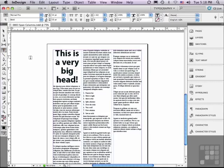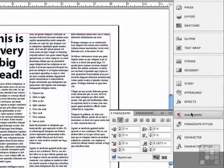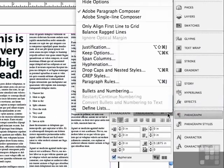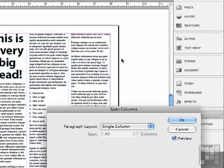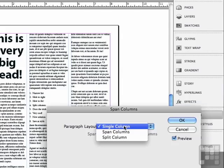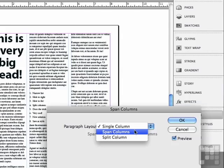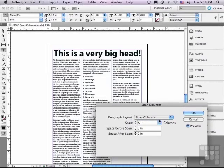This new feature called span columns, I can find it in my paragraph panel under the options menu. And I'm just going to choose span columns. And instead of having my paragraph layout in a single column, I'm going to click down on that and choose span columns and watch what happens.